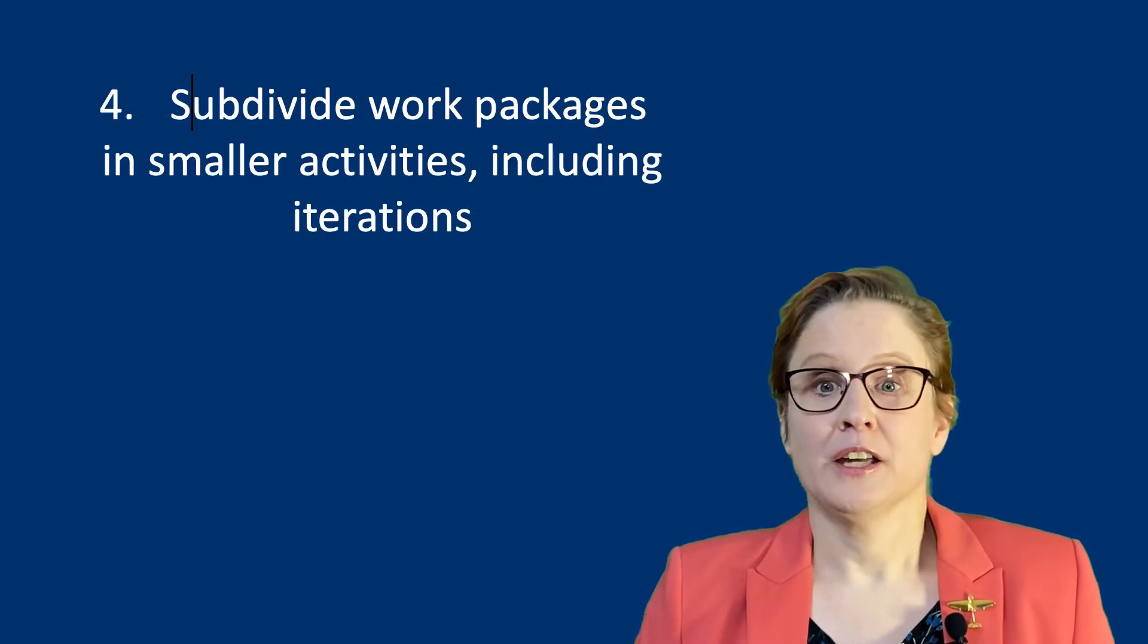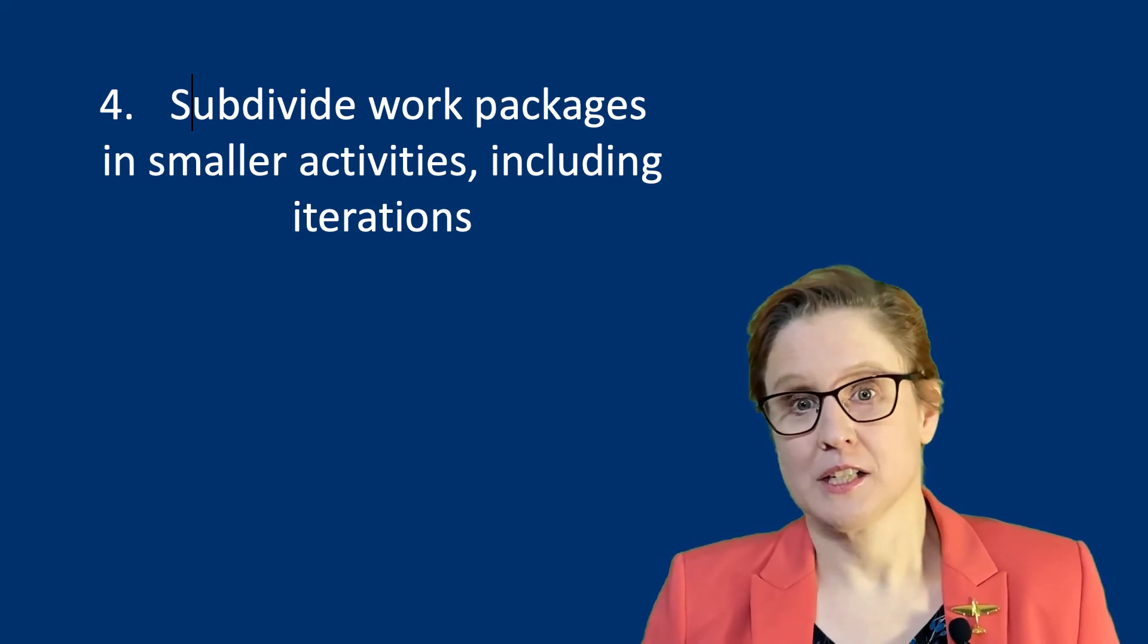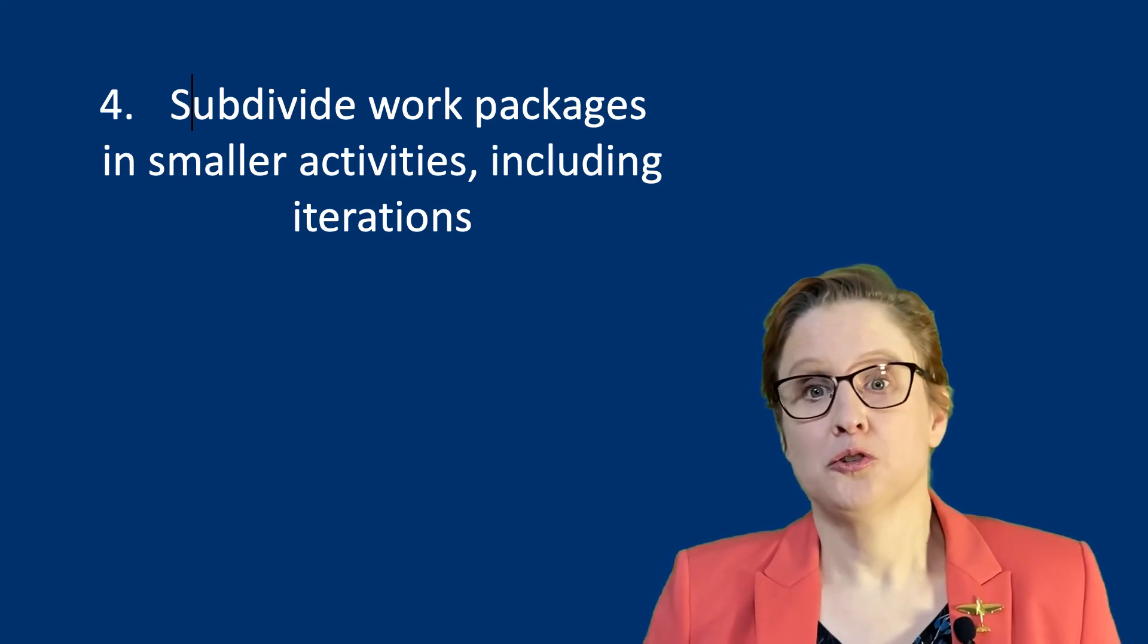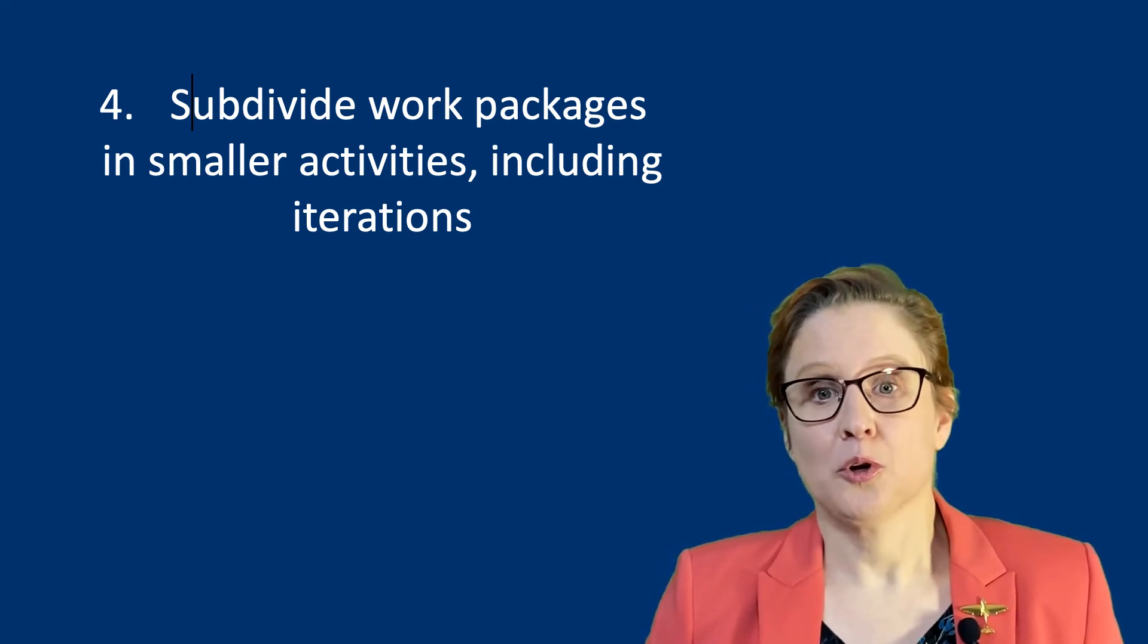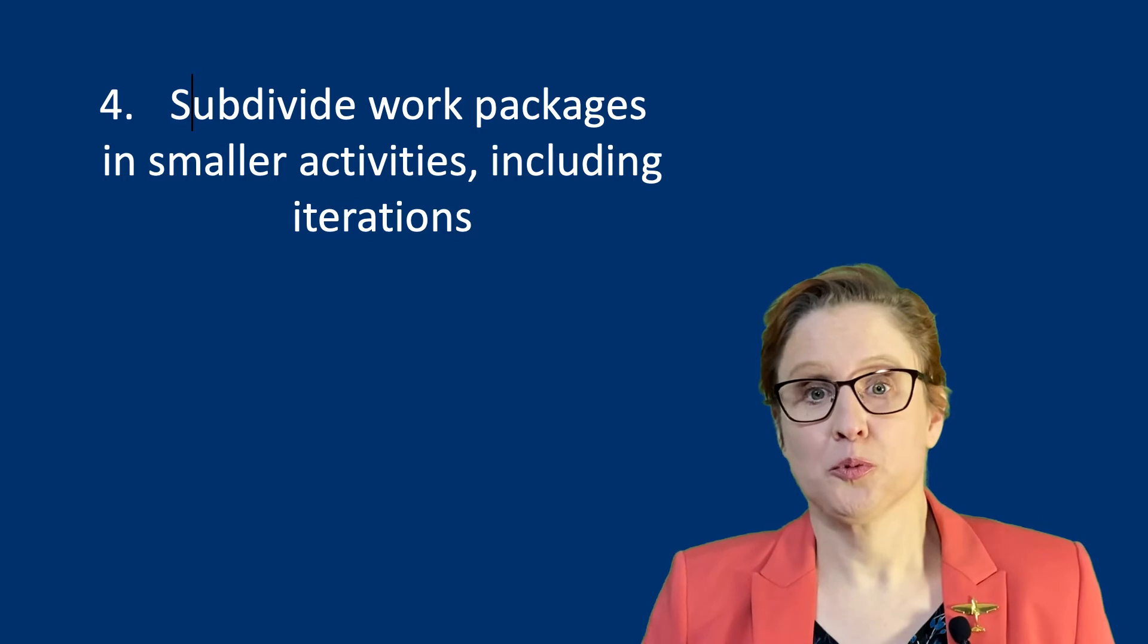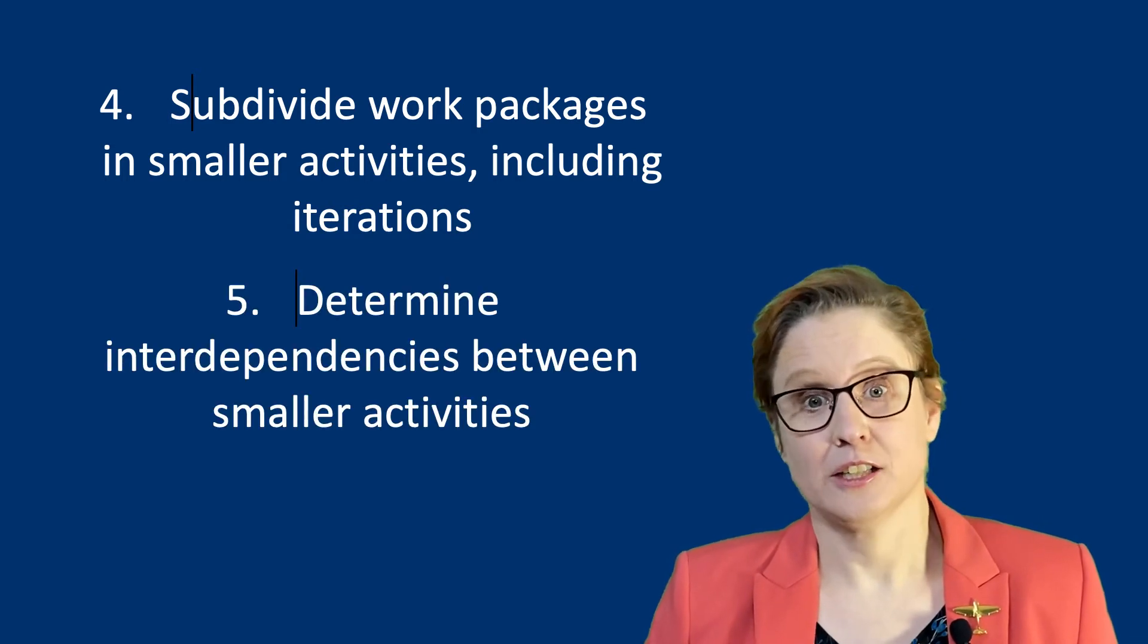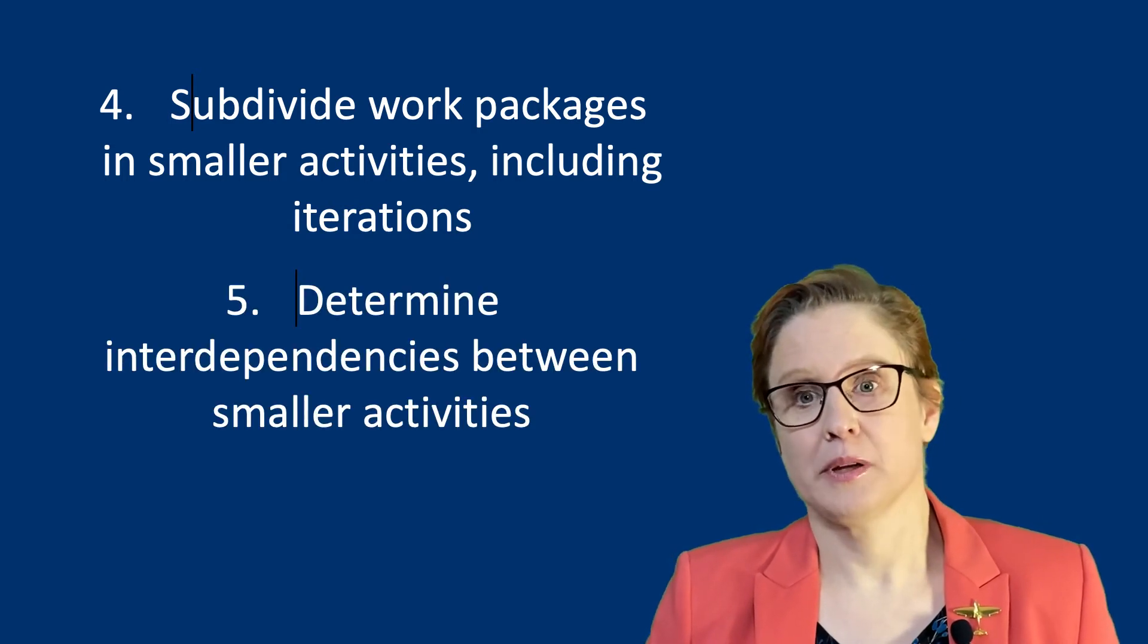Once you have defined the interdependencies on a work package level, zoom in on each work package and define deliverables per work package and identify their interdependencies.